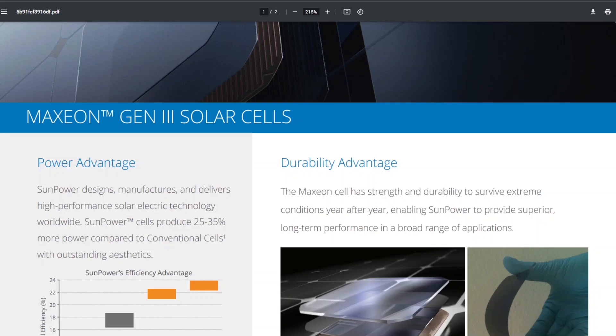Hello everyone, it's Steve with Aptera Owners Club. While I was doing research for these Maxion Gen 3 solar cells that are going to be used on the Aptera, I ran into something I had never heard of before and was really fascinating, so I thought I'd share it with you guys.